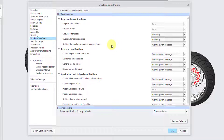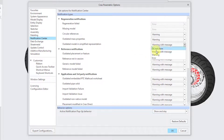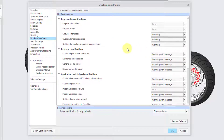Next we have Outdated Model and Simplified Representation. That default setting is again Warning with Message. I think Warning is fine, or you could even set it to Do Not Show — that one is not that big a deal in my humble opinion.